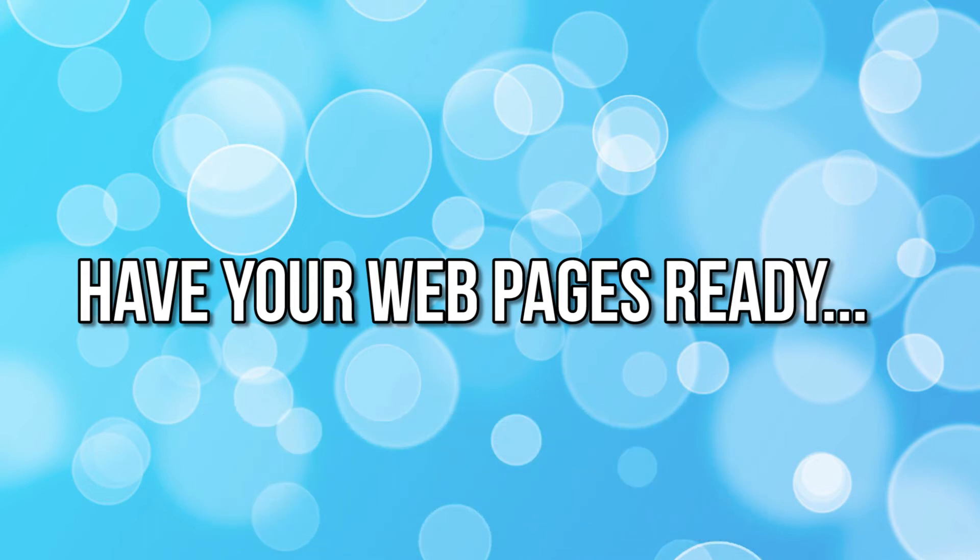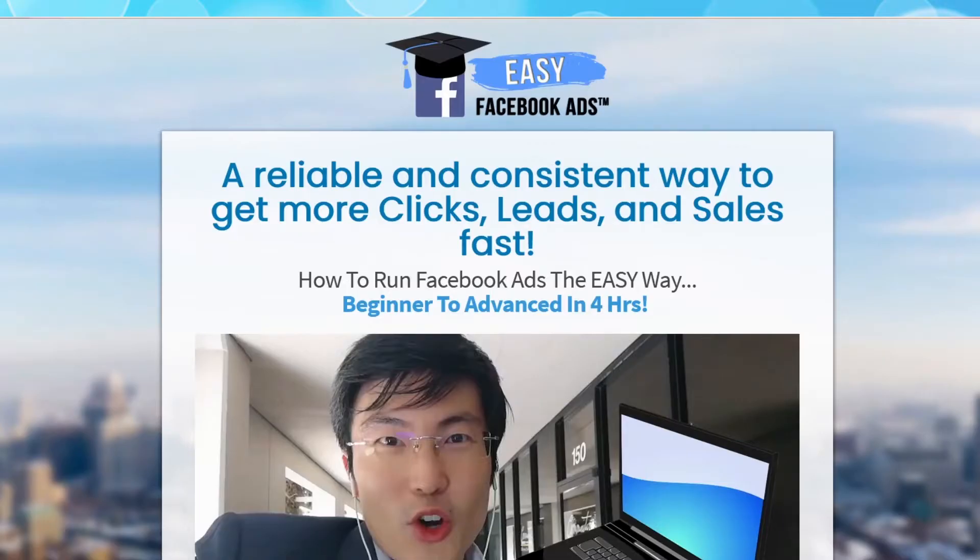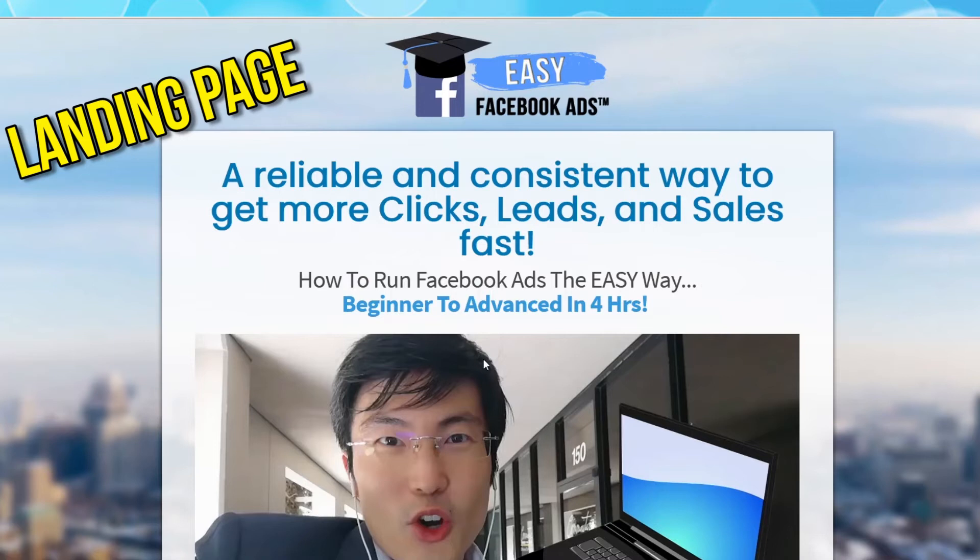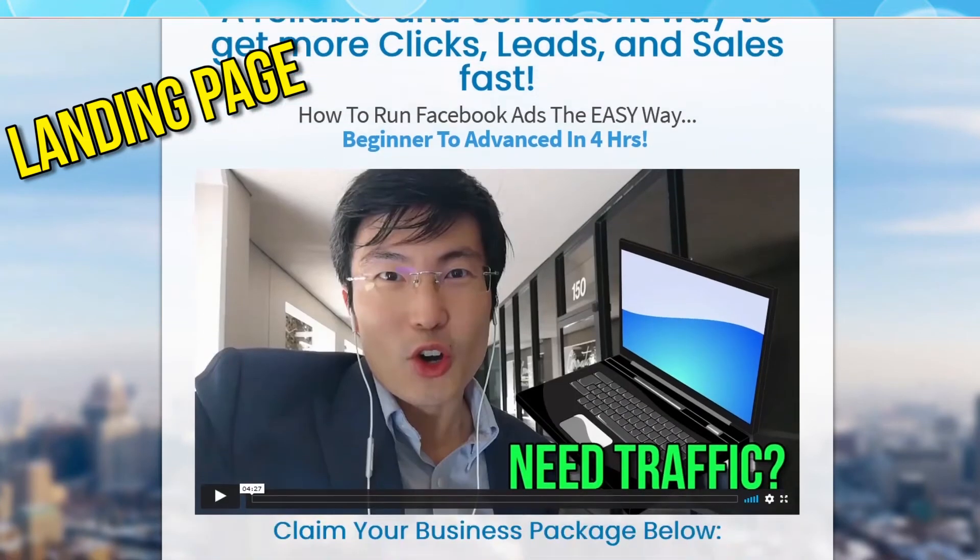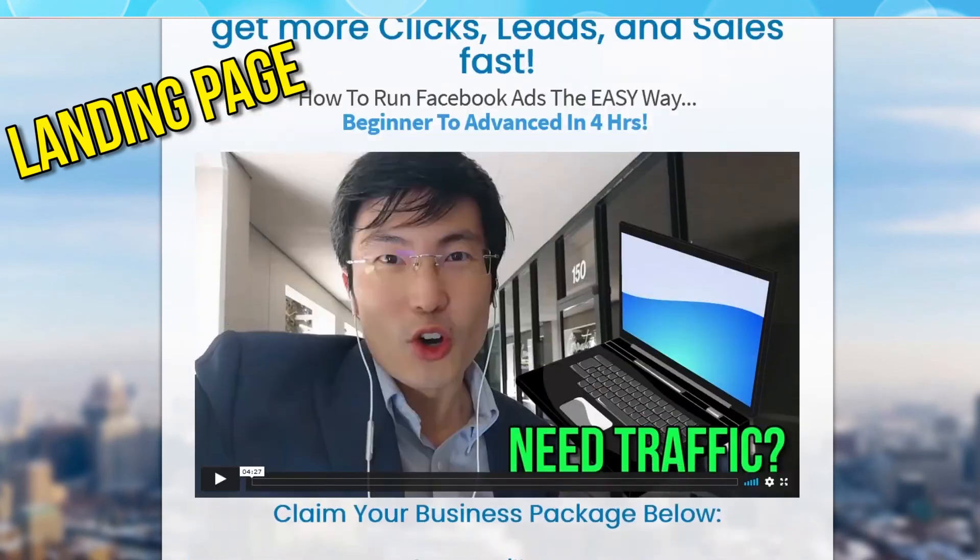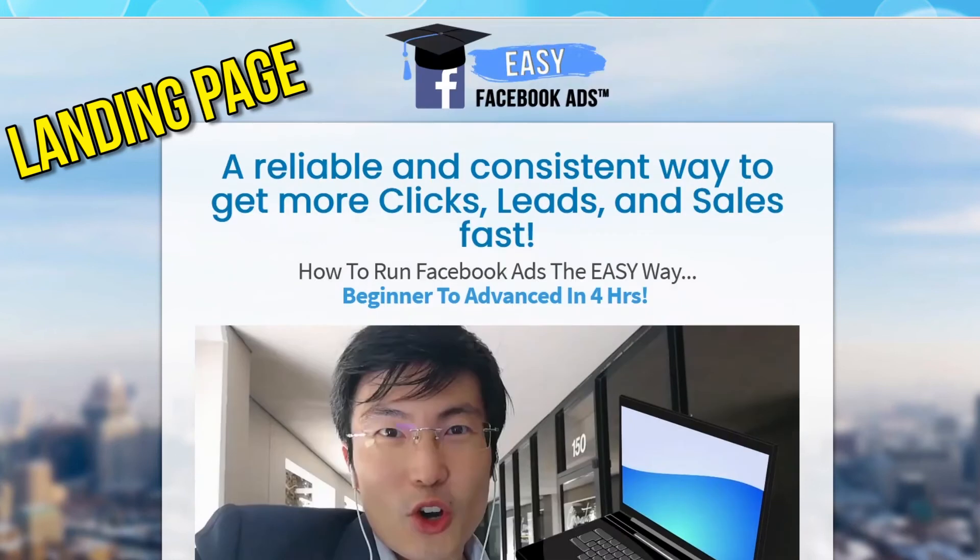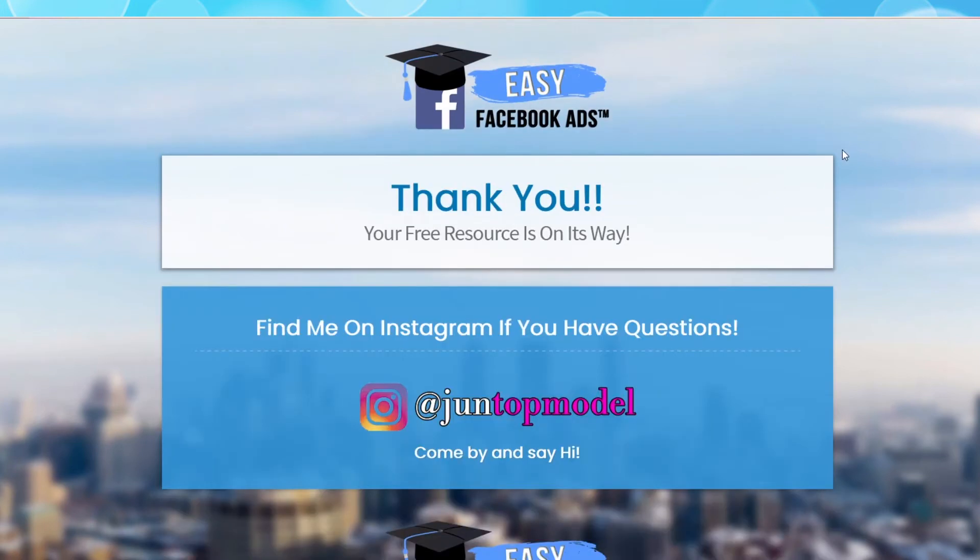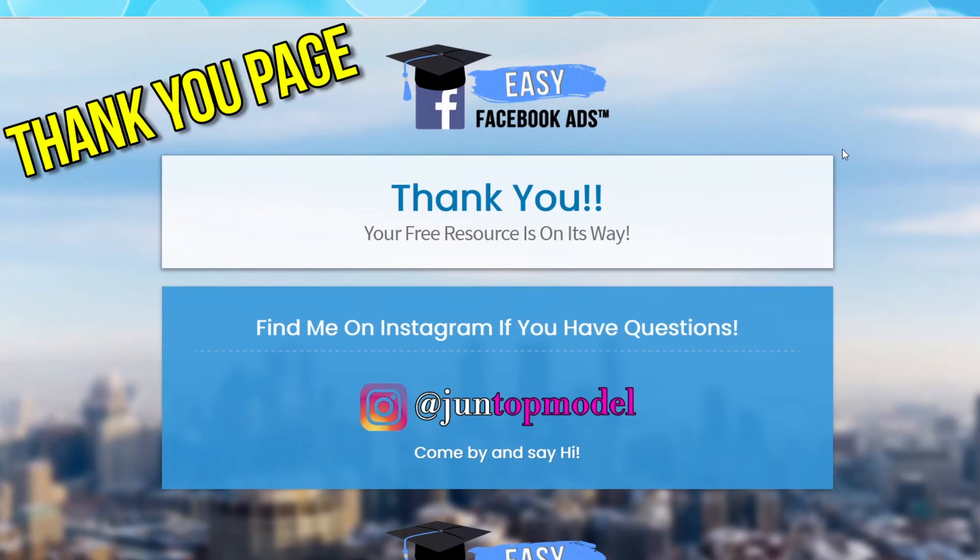I have a landing page. This is the first page that a visitor will see when they land on your website. Once the visitor opts into your business by giving you their email address in exchange for a lead magnet, for example, they will arrive on the second page, the thank you page. If you have something to sell, you can also create an upsell page.